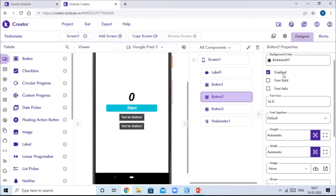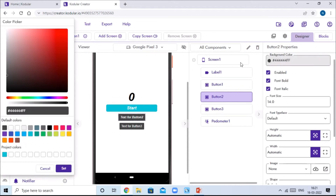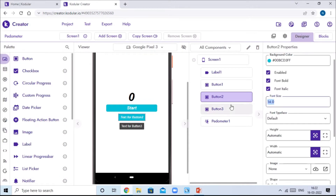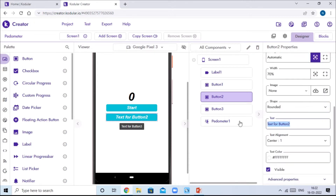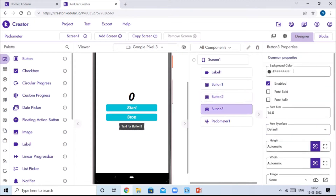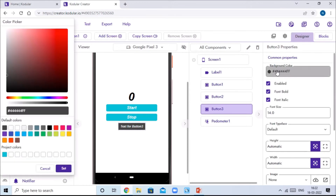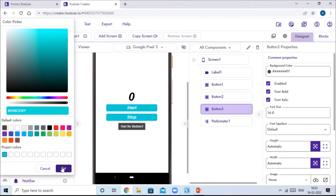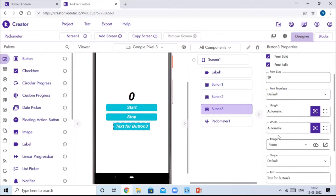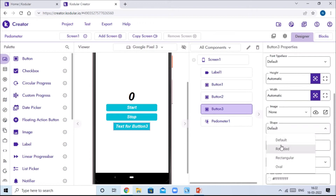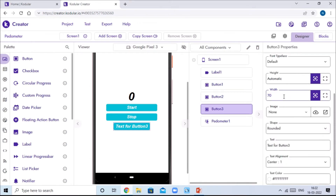Go to Button Two, make it font bold and font italic, go to background color and select a color of your choice. Give the font size as 19, make the shape rounded, set the width to 70 percent, and give the text as 'Reset'.